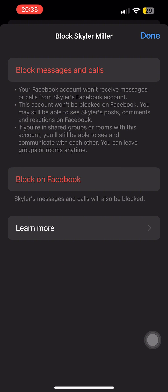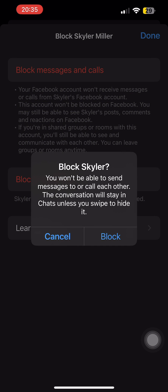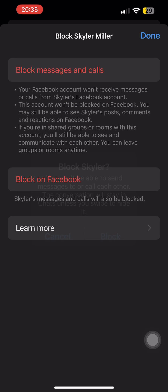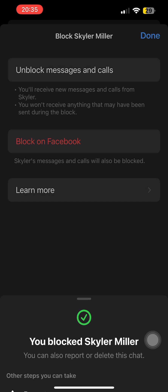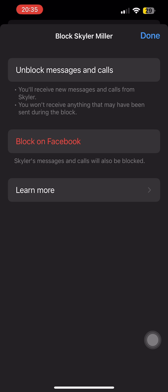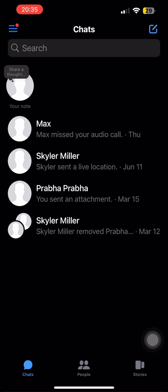Then if you tap on the option of block, this person won't be able to contact you from now on. Now let's go back again.